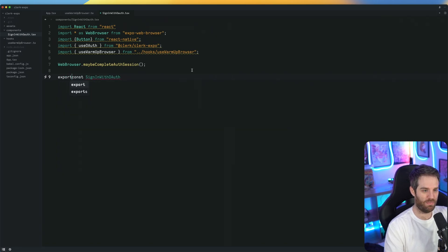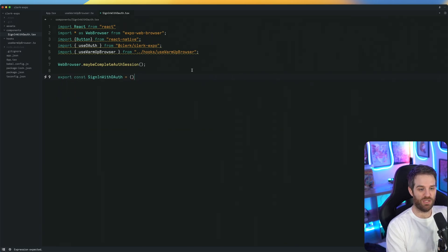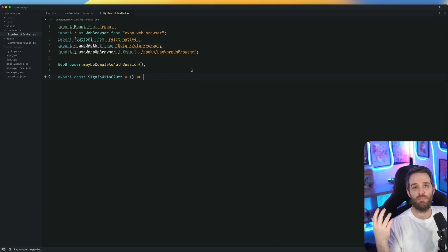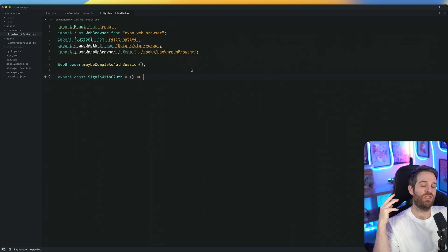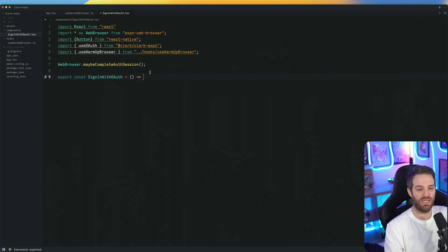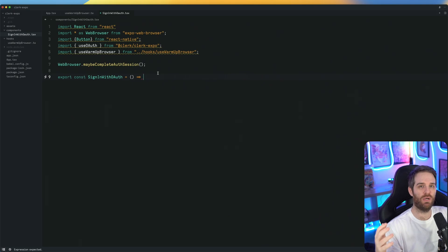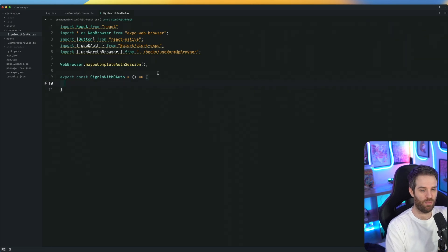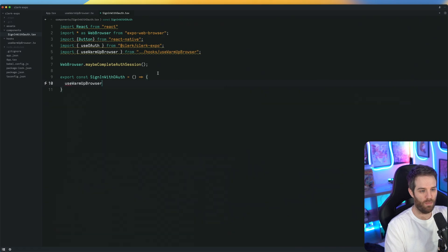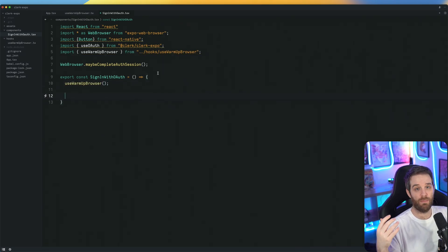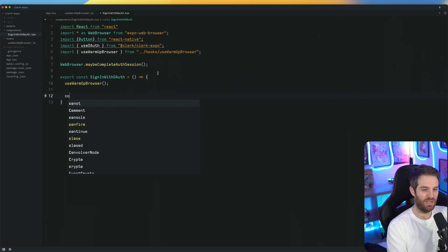So now we can do sign in with OAuth. We'll make this an export const. We're going to take no parameters for this example, but you could push in the parameter for the button. For example, if you want Discord, Google, Twitch, and maybe Facebook, you could pass in each one of those as a button and then make this reusable. But for this example, we're going to keep it all inside. So now we have that. We can go inside of here and we're just going to say use warm browser, so that a browser is going to be warmed up for Android.